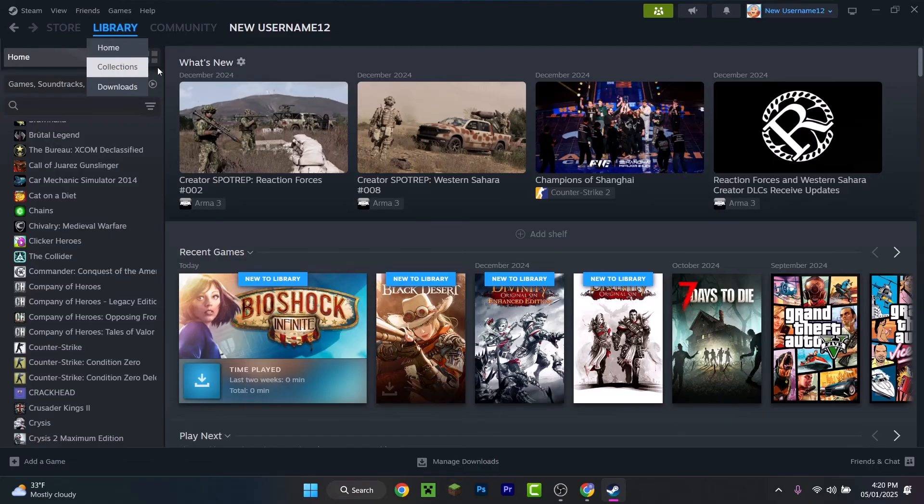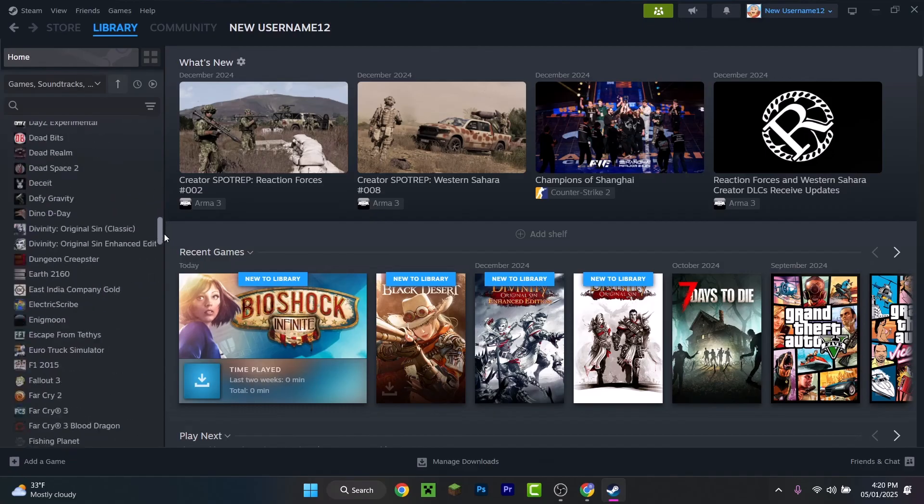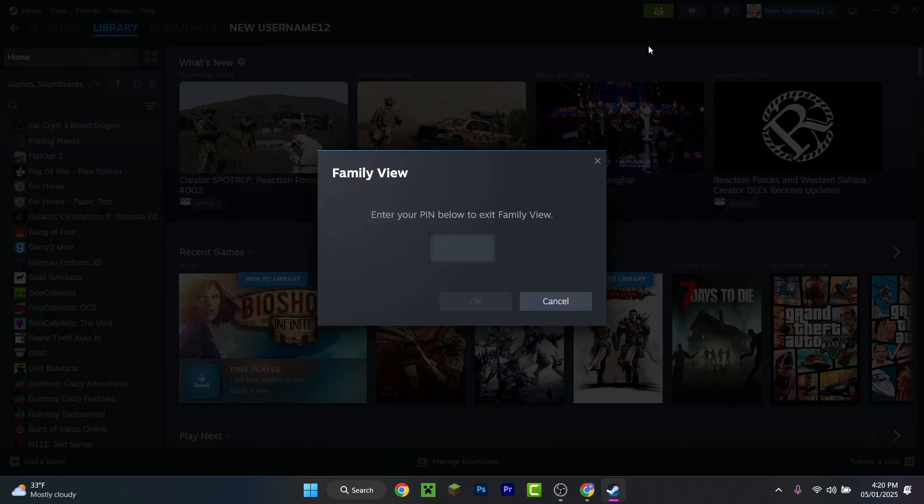I can access only Library or Profile, and I have full access to all the library because this is what I set. If you want to exit Family View, press on this icon, enter your PIN 4321, and now we have full access again.